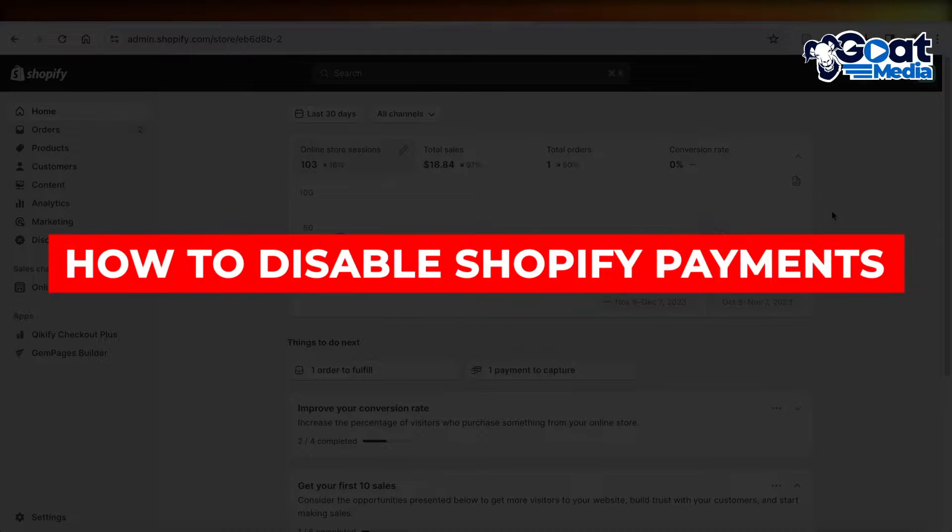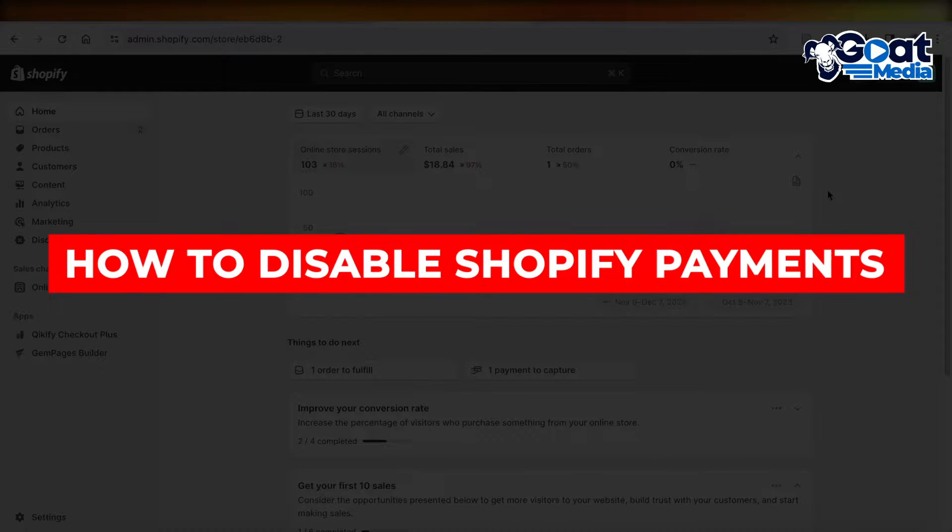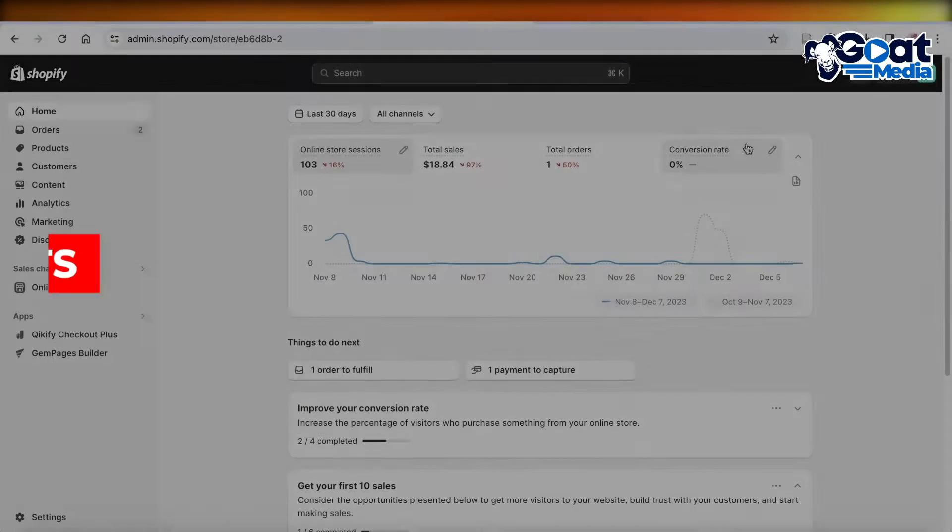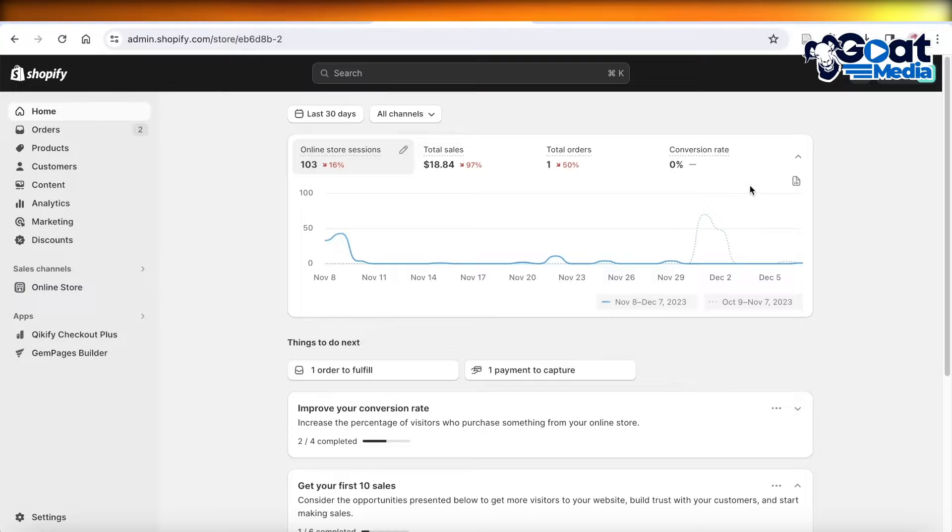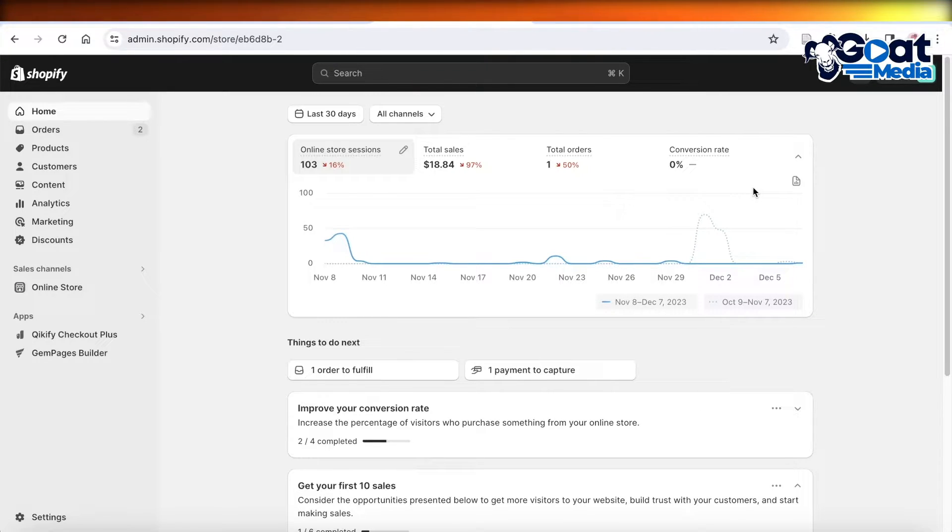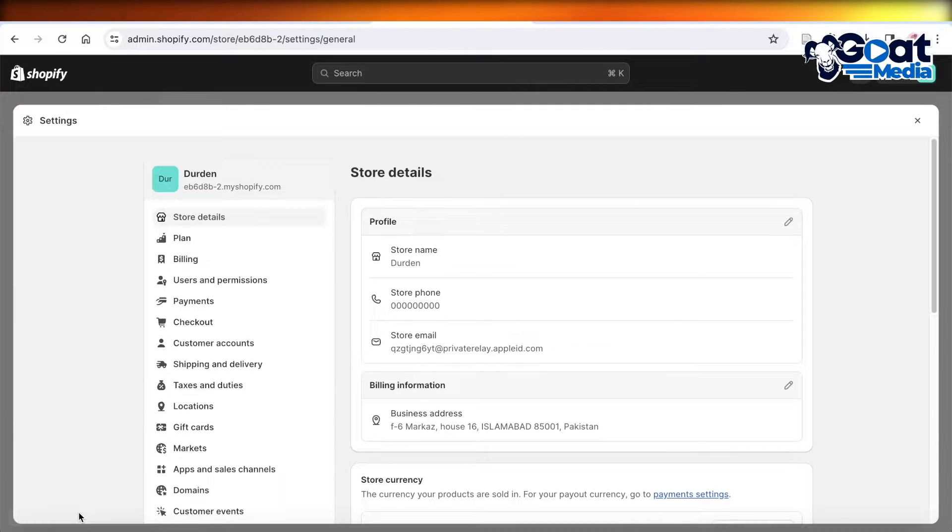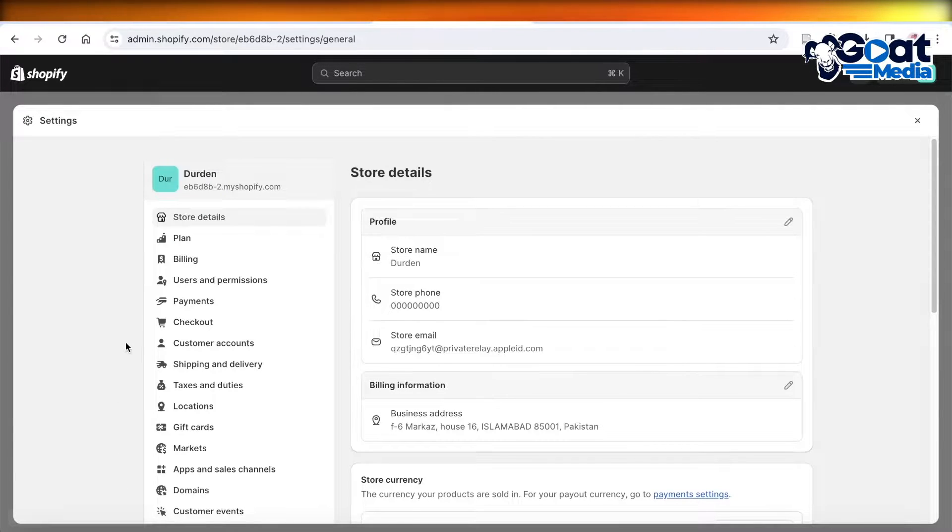How to disable Shopify payments on Shopify. Hey guys, welcome back. If you want to disable your Shopify payments or checkout on Shopify, simply click on Settings on the bottom left.